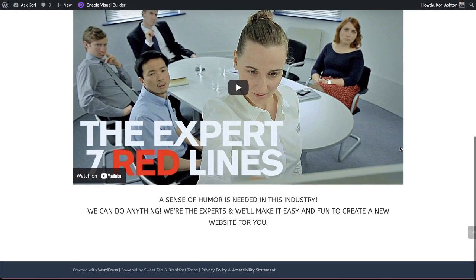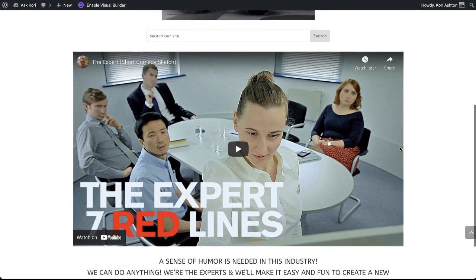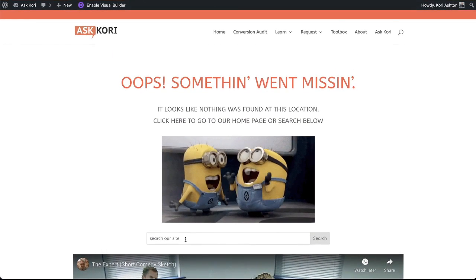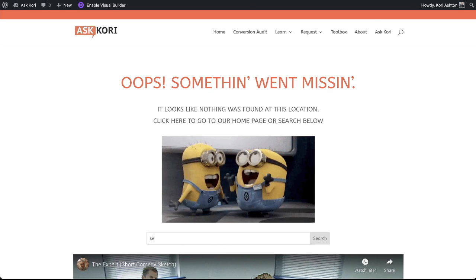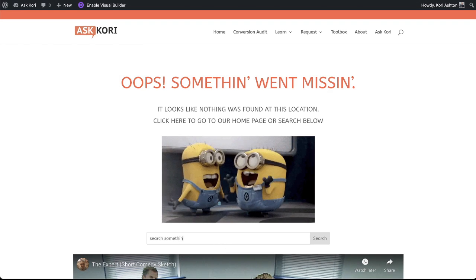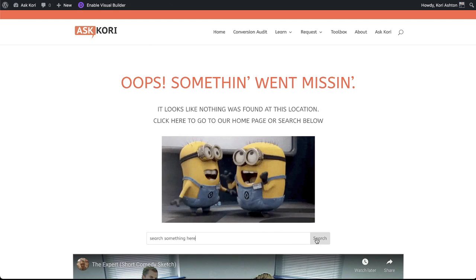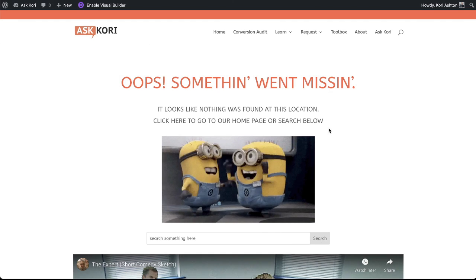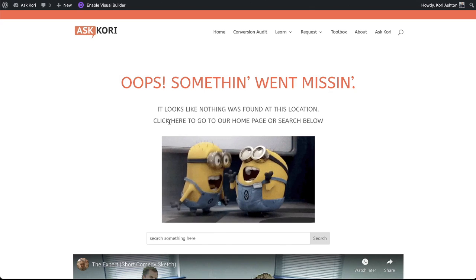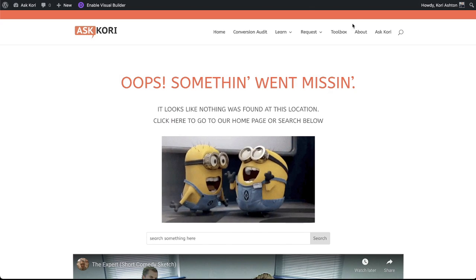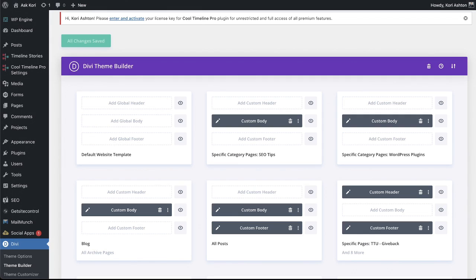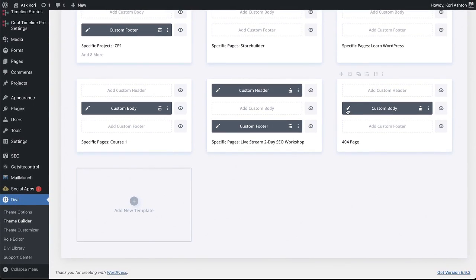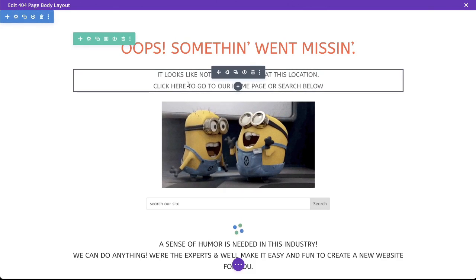But remember, I had a text area in here that says, click here to go to our homepage or search below. So they can use the search bar if they wanted to right here, or they can click on the click here to go to our homepage. I missed that, so let's jump back in there for one more second, get back into that template, and just go ahead and add in a text link for that little bit of text here that says click here.